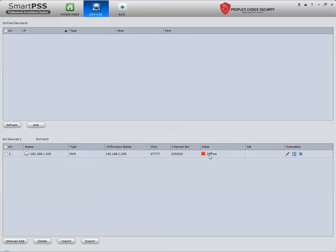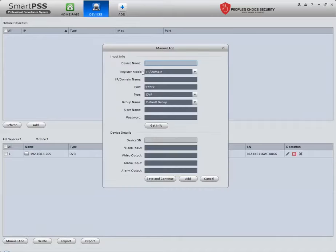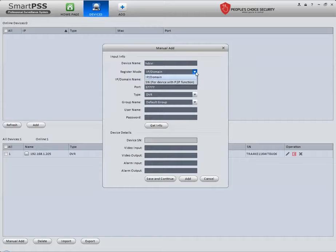That's one way, but another way to do it is to add it manually. As you can see it came up online, but you can also add it manually. Click on that to add an HDCVI register. You have three options: IP, domain, or P2P. With the P2P function, you can put a serial number in there without any port forwarding and it will work as well.